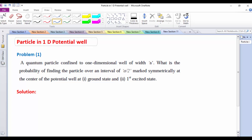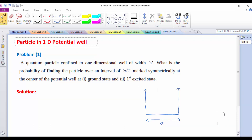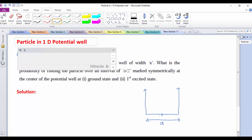First let us note down the given data. Here there is a potential well. Let me show you how exactly the potential well looks. This potential well is having a certain width, and the width of the potential well is a. Now what we are supposed to calculate? We are supposed to calculate the probability at a certain interval — the interval is a/2 at the center. I need to consider an a/2 interval symmetrically about this center.